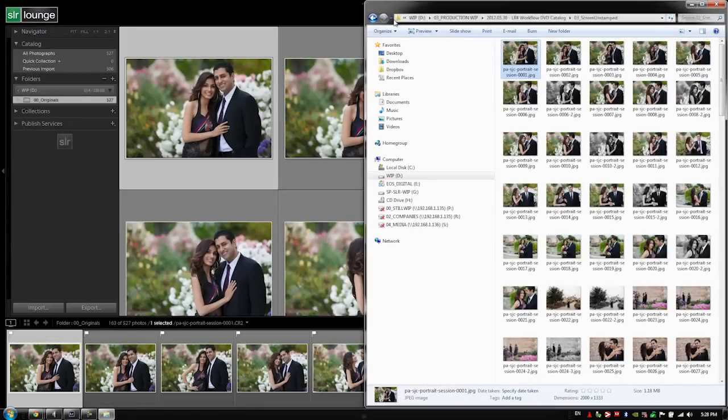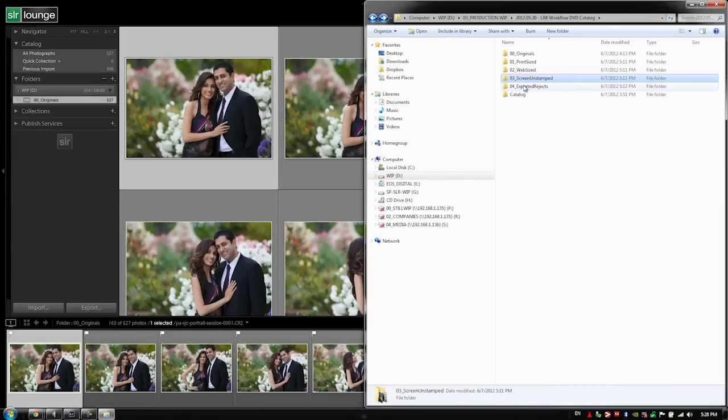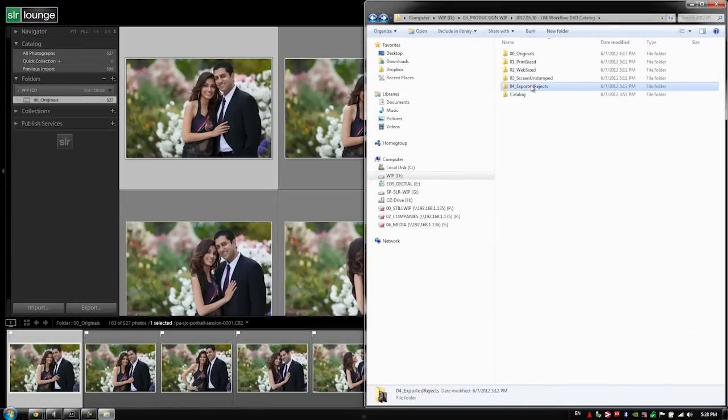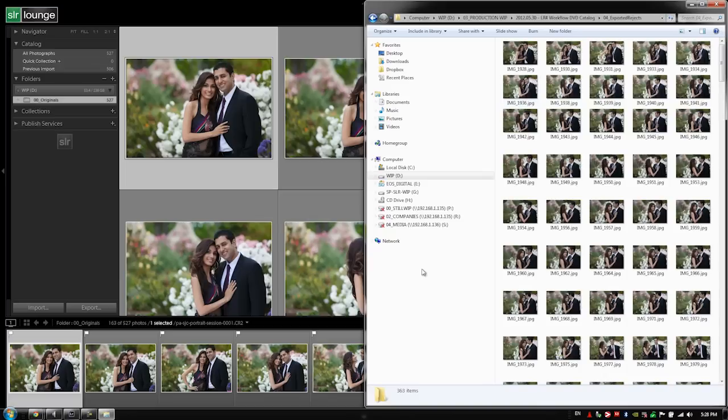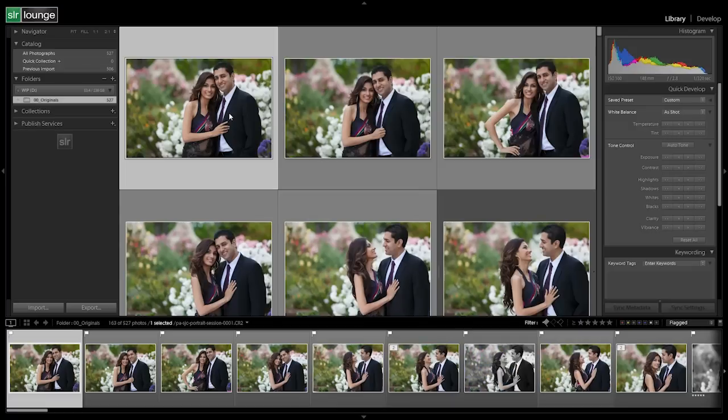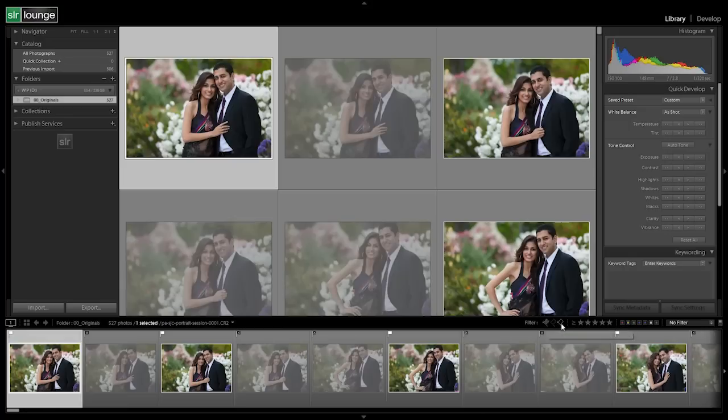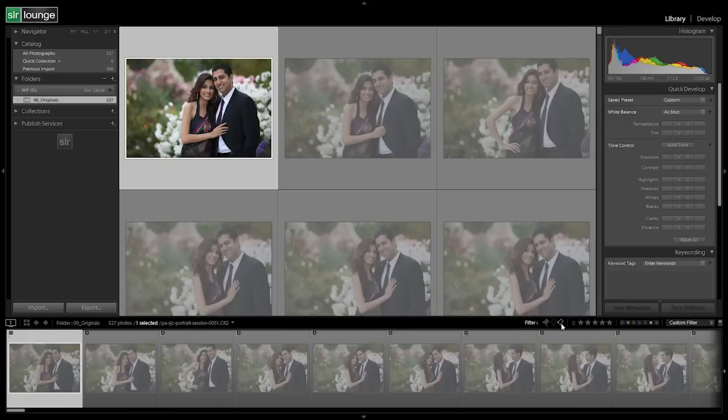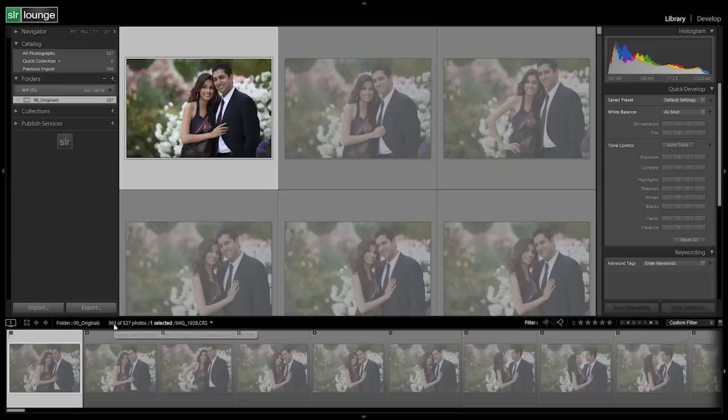Now we want to verify also the exported rejects. Let's double click on here, we have 363. Let's verify this against the catalog. So let's check out all of our rejected photos. We have 363 so every one of them has been exported correctly.